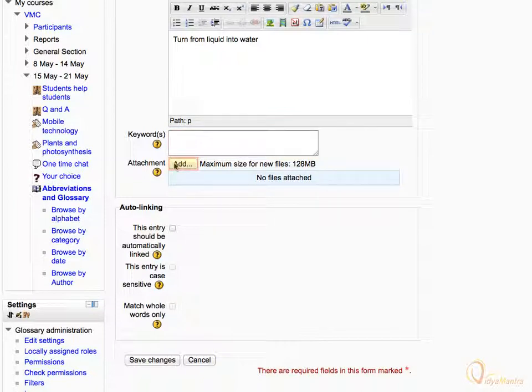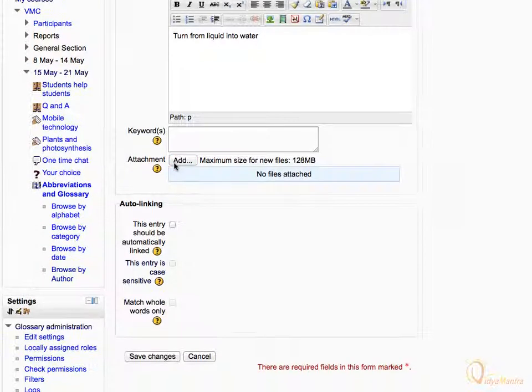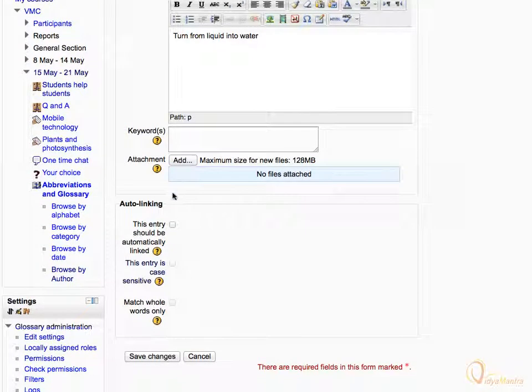You can also attach an image or other supporting files for the entry. In the auto linking area, check the box to allow auto linking of this entry and click Save Changes.